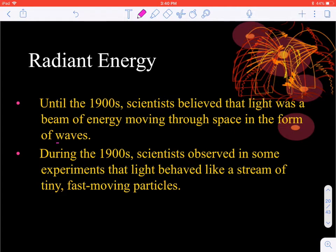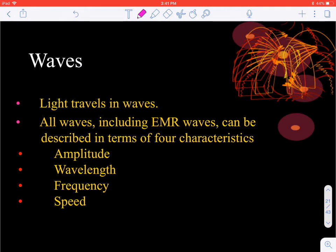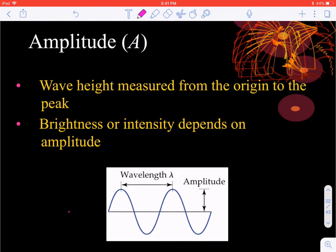Light behaves as both waves and particles — the double slit experiment demonstrates that both are true, and observation determines which you see. Today we'll focus on waves and their attributes. The amplitude of a wave is its height. If you draw a line through the middle of the wave, the amplitude is measured from that midpoint up to the peak or down to the valley — not from peak to valley. The brightness or intensity of light depends on the amplitude.